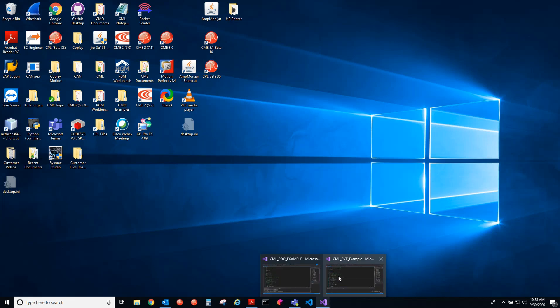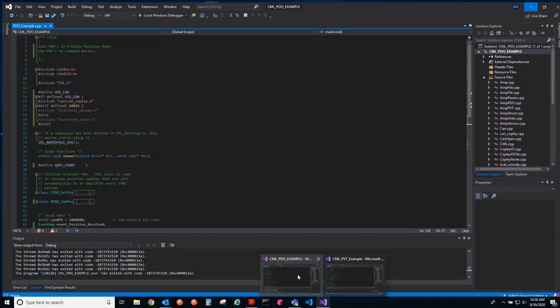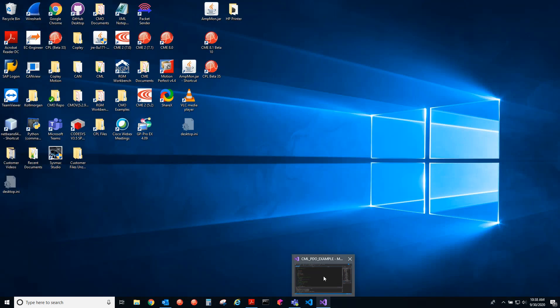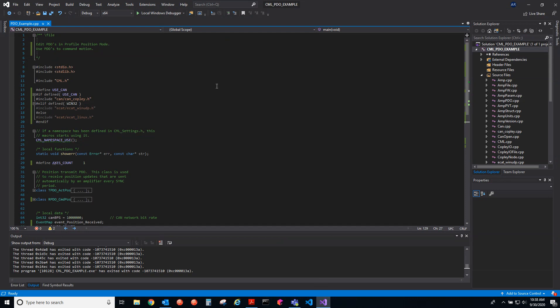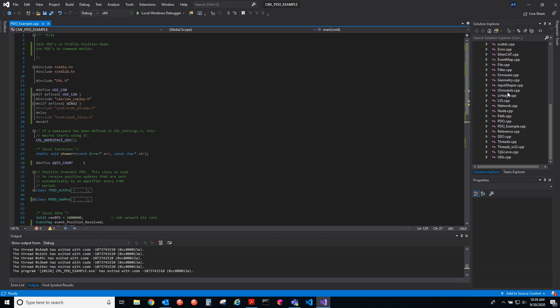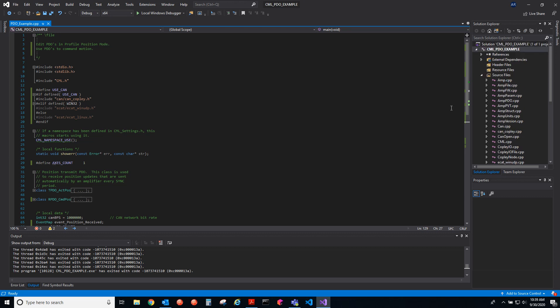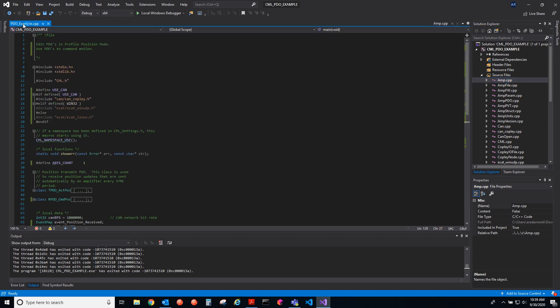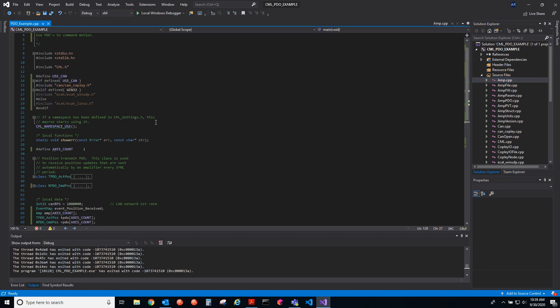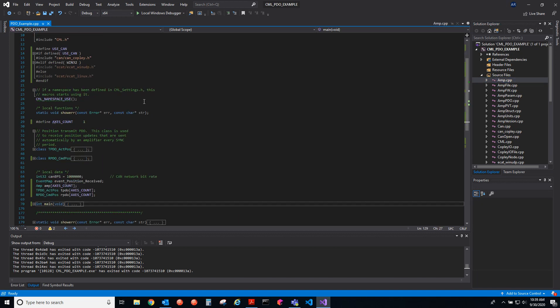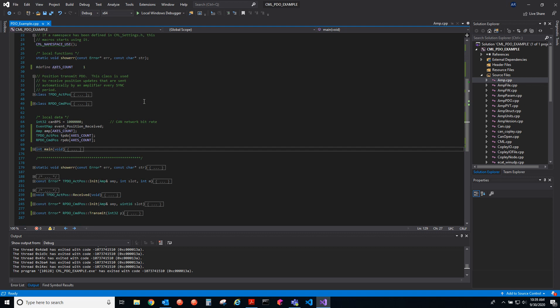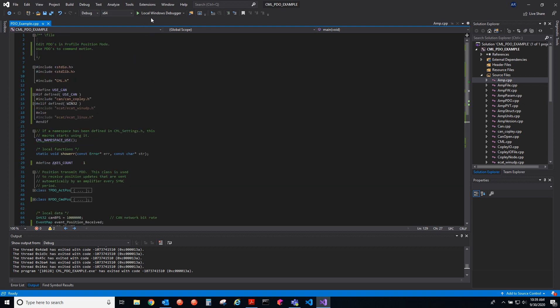Hello, this is Anthony with Copley. Today we'll be discussing how to edit PDOs using CML. CML is our source code in C++, our motion control library. All these files are the CML library, the C++ files. This example, let me just run it and show you what it looks like.